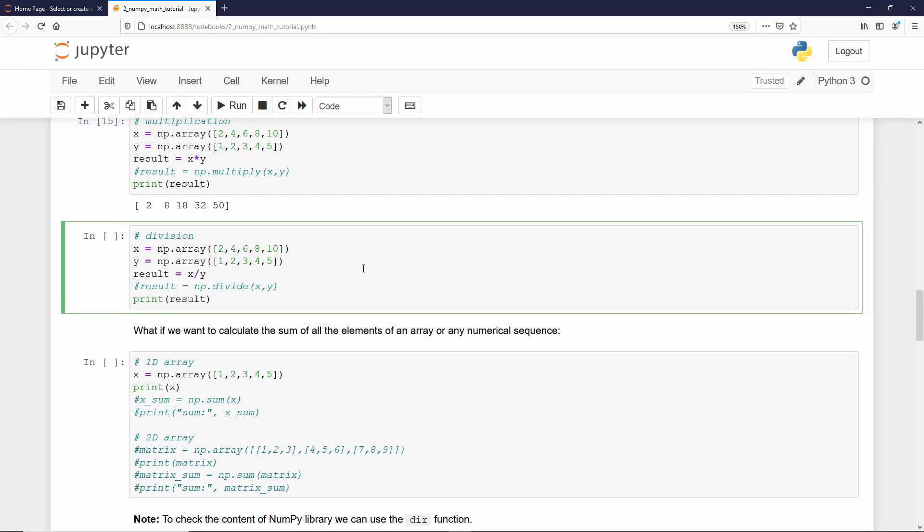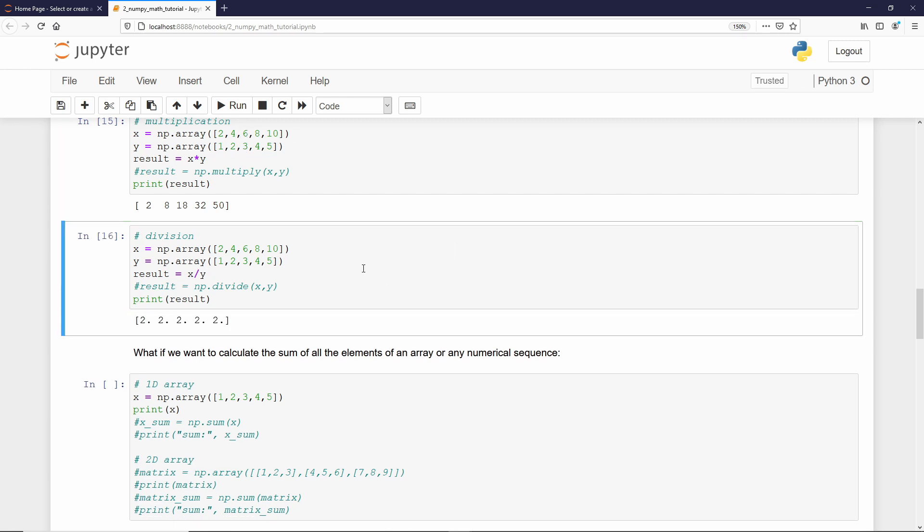And division is the same story. We take two arrays, and divide the first array by the second array. And the NumPy function for the division operation is called divide. And to call that, you just type np.divide, and provide the arrays or the Python sequence you want to divide. Please do not forget, operations on NumPy array happens element-wise.